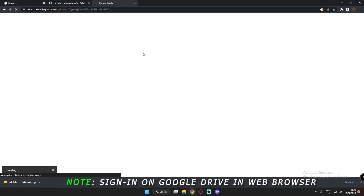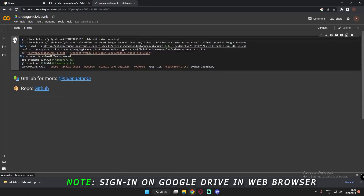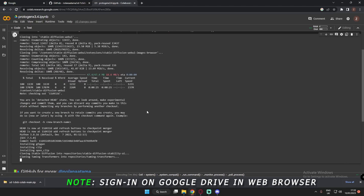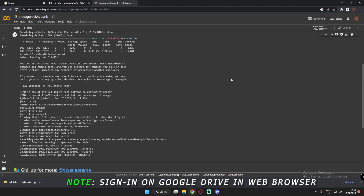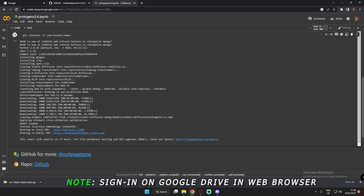Let it open. Now after opening, just run this file. It took me around four to five minutes to load. Now you can run it on local URL as well as on public URL. Let's click on the public URL and see.